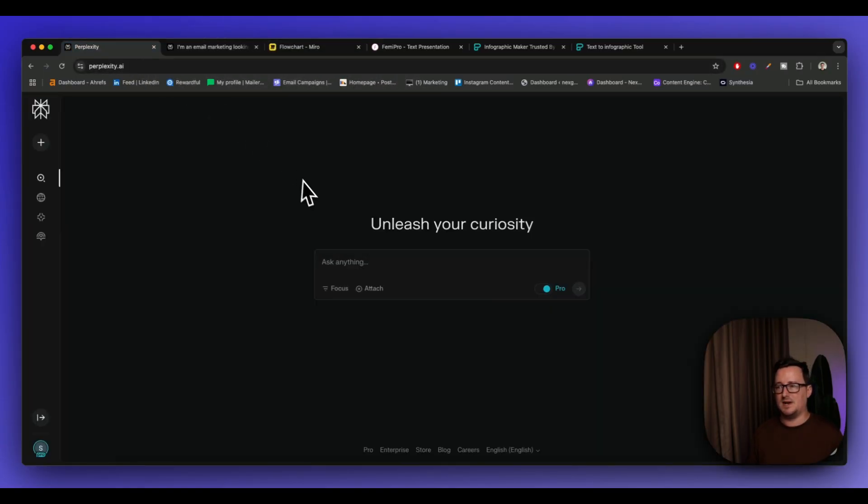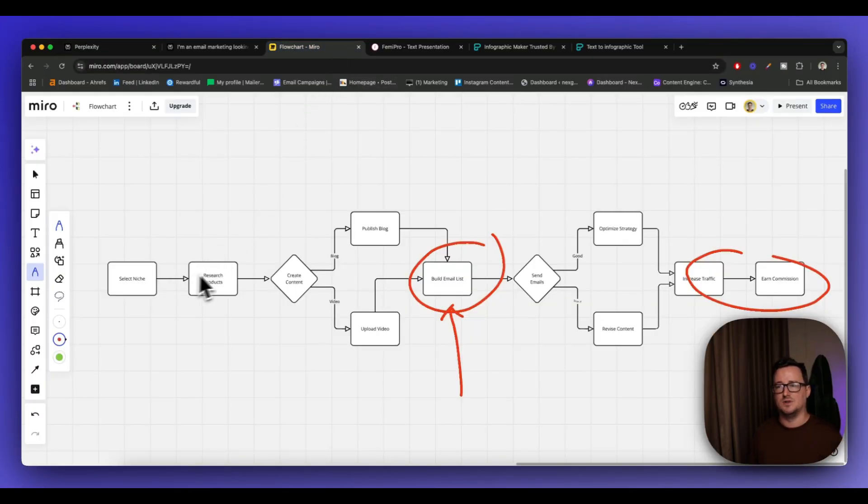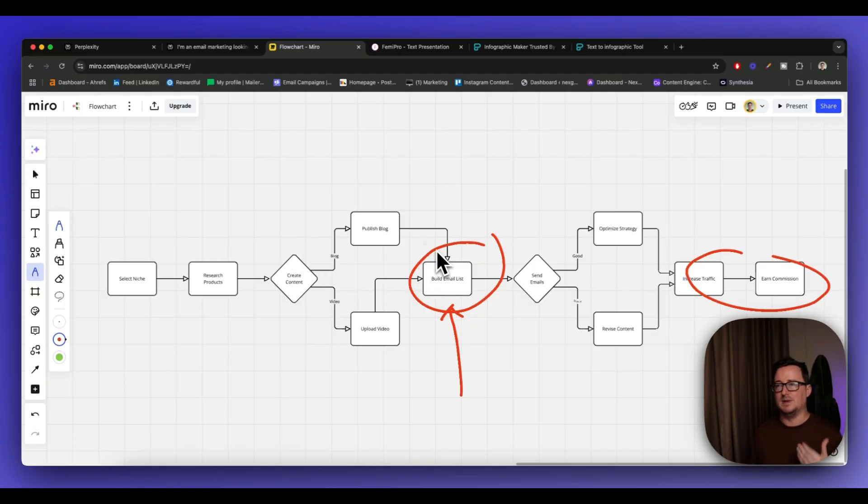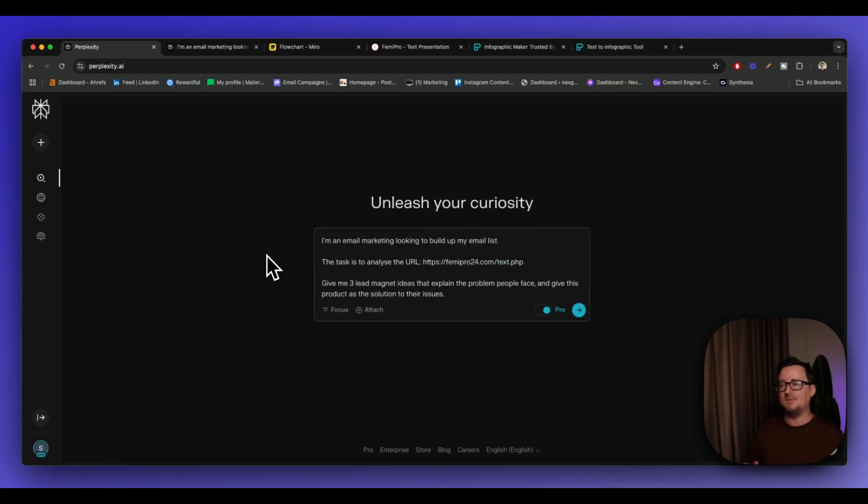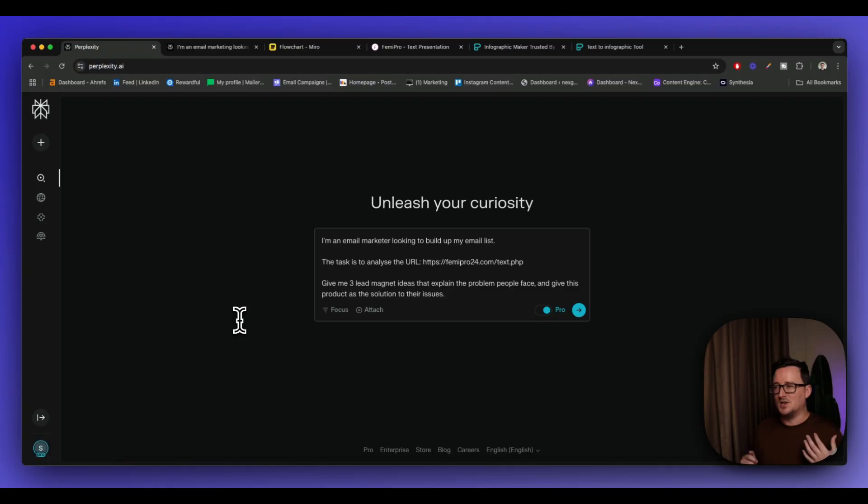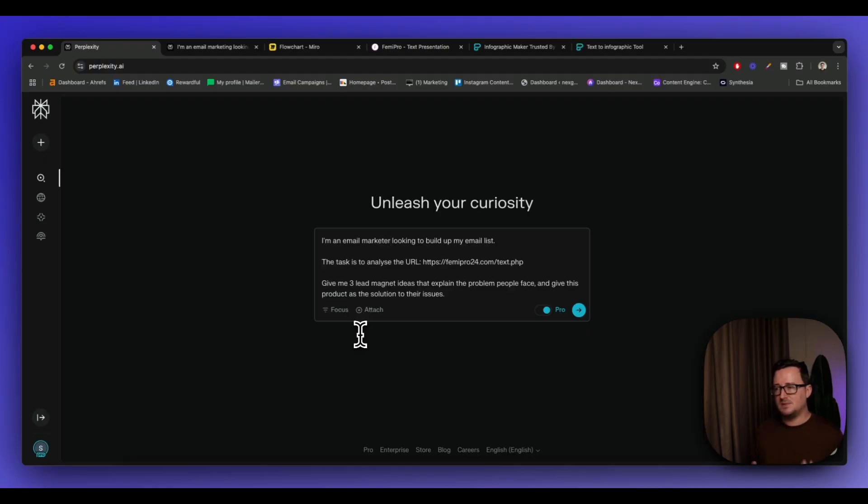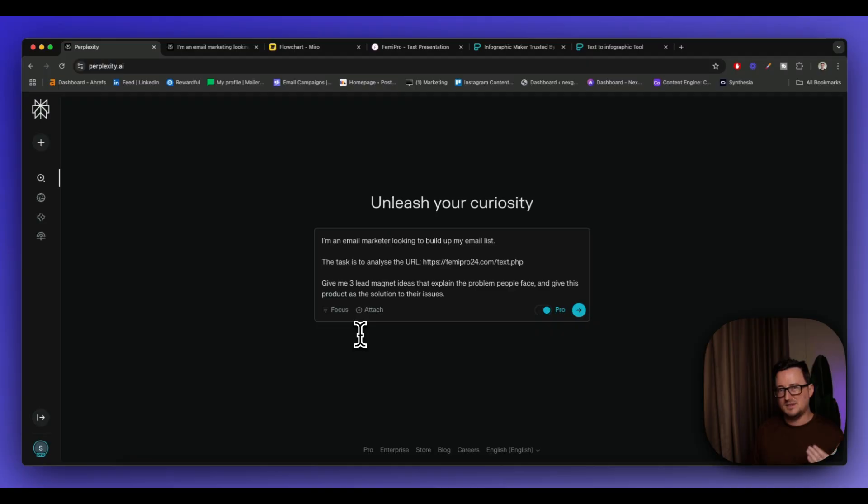So let's go to Perplexity right now. And what I'm going to do is, for the sake of this video, I'm not going to go into niche research or product research. We're going to be talking about how to actually use Perplexity to build up our email list. So I'm going to go ahead and I'm going to paste in this prompt here. So I'm going to say to Perplexity, I'm an email marketer looking to build up my email list. The task is to analyze the following URL. Give me three lead magnet ideas that explain the problem people face and give this product as the solution to their issues. So we basically want to create a lead magnet, sympathizes with the problem that the viewers may be having and then give this product here as the solution.